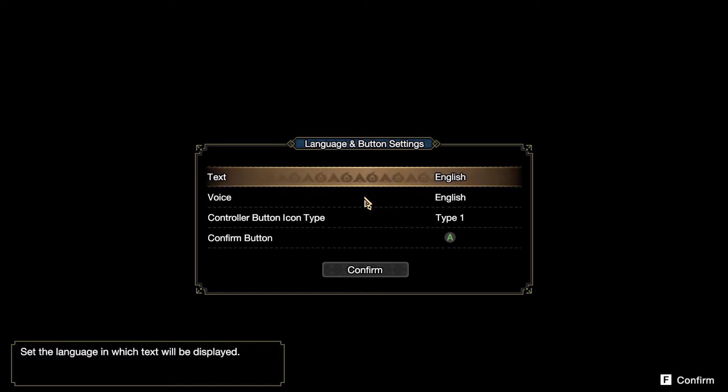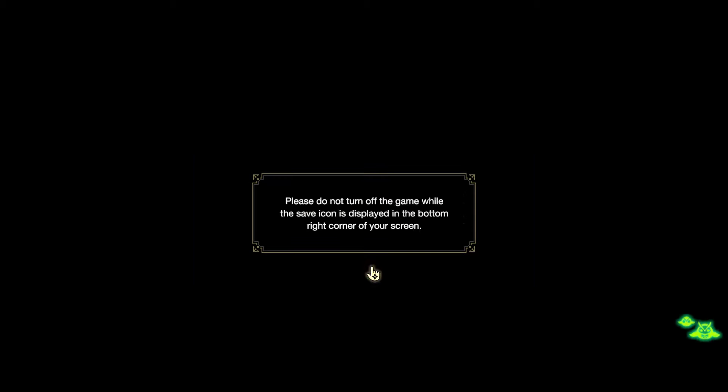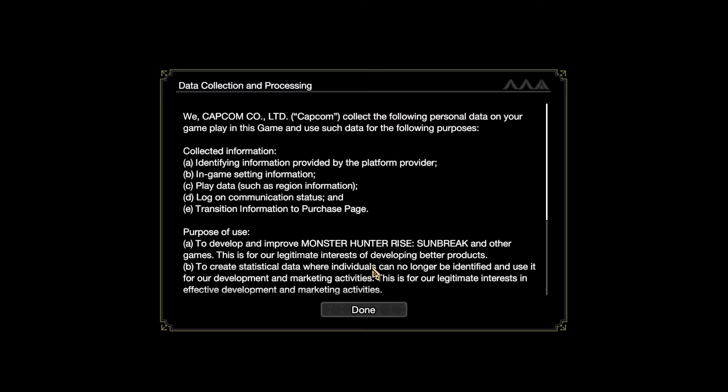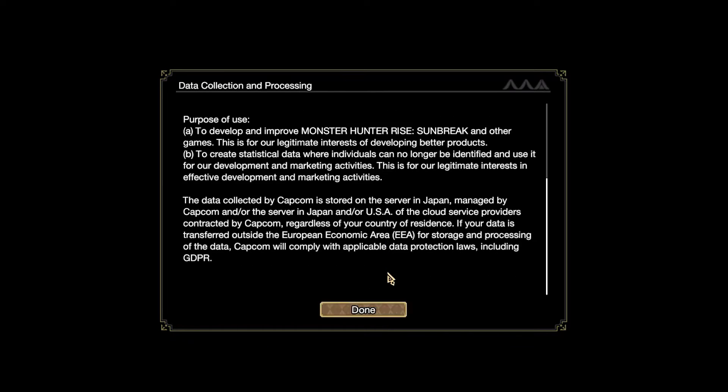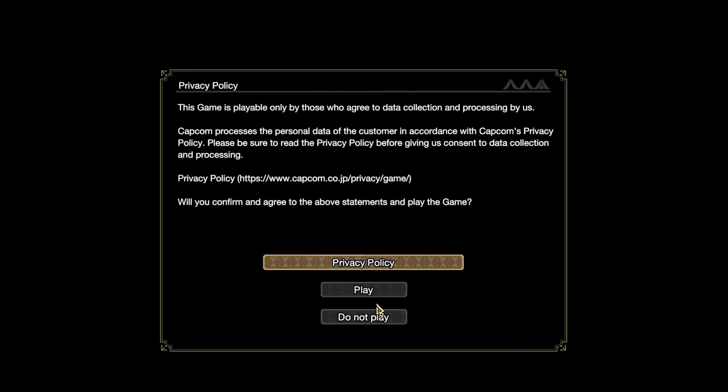Players assume the position of a hunter in Monster Hunter Rise, who must pursue tasks while traveling through Kamura Village with a variety of tools, supplies, and weapons in order to hunt or capture monsters.